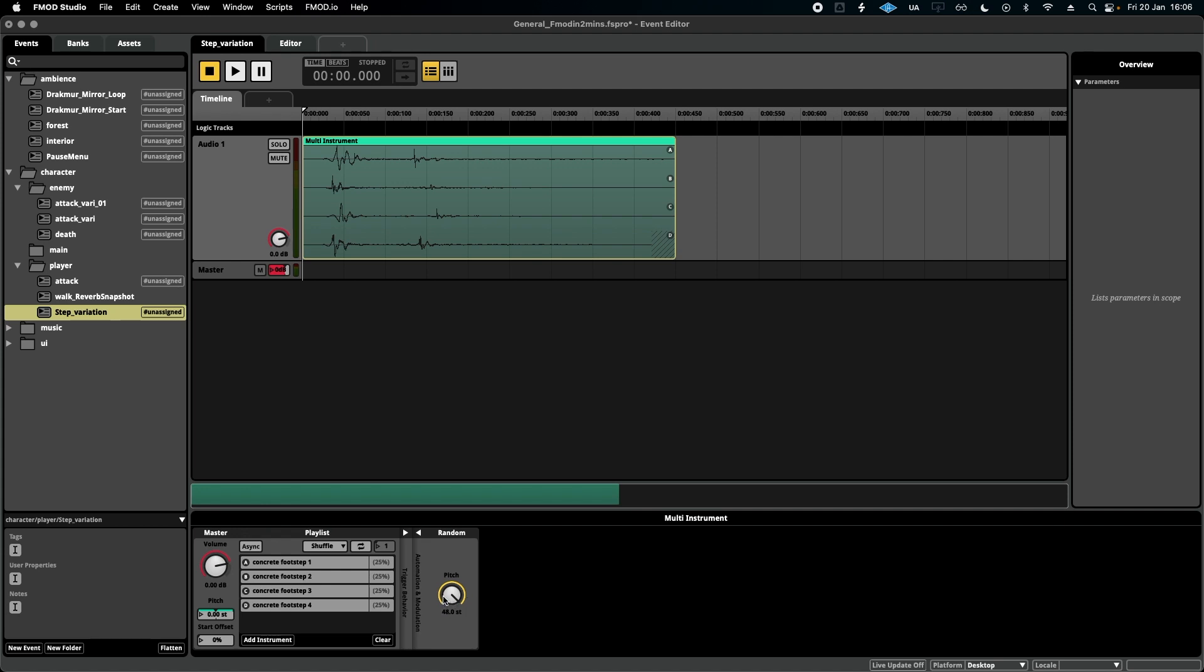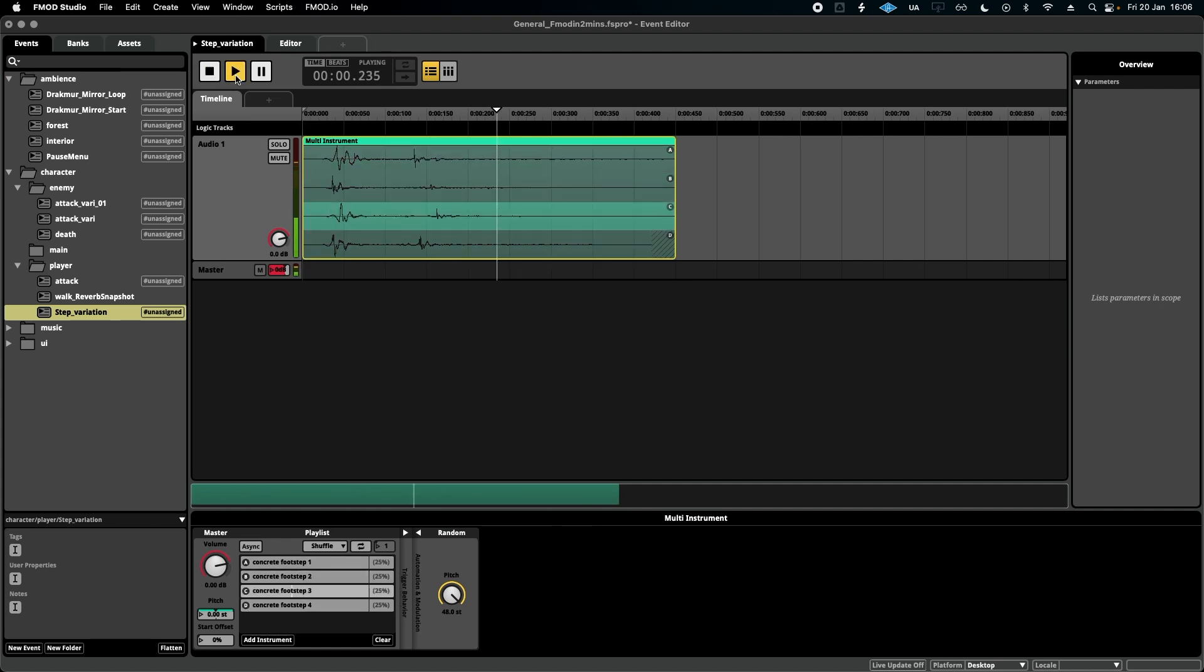I'll show you an exaggerated example. I'll turn it all the way up and we'll play the event. As you can see, it doesn't sound very good, so we can turn this down to make it sound more subtle.